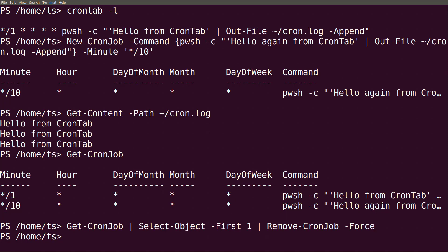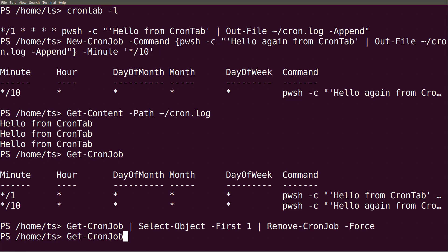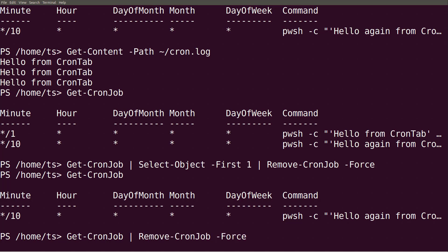If I run get cron job again, we can see that it worked. Now I'll remove all my jobs by piping get cron job to remove cron job. I also use the force parameter to not be prompted if I'm sure I want to remove each job.